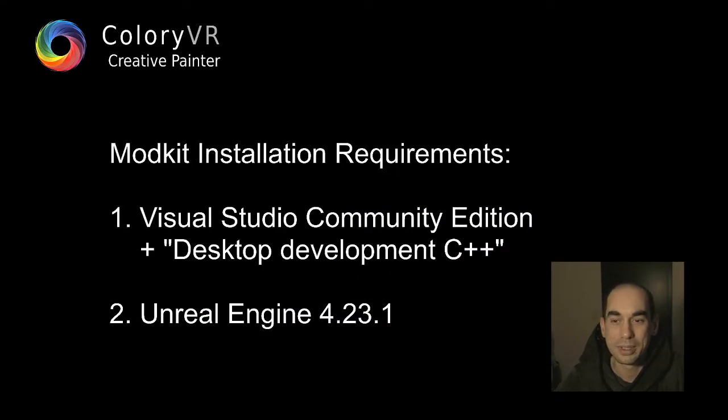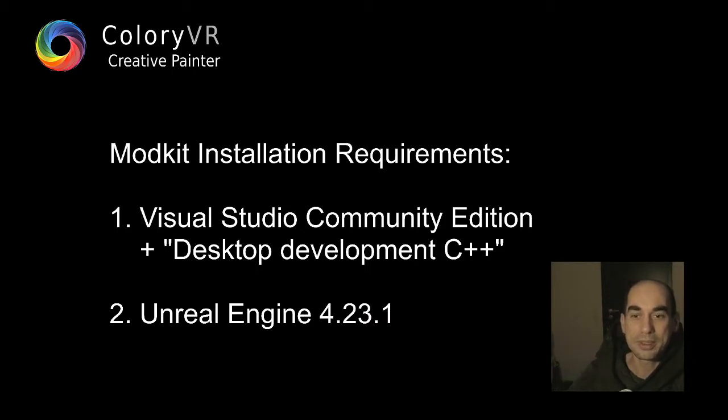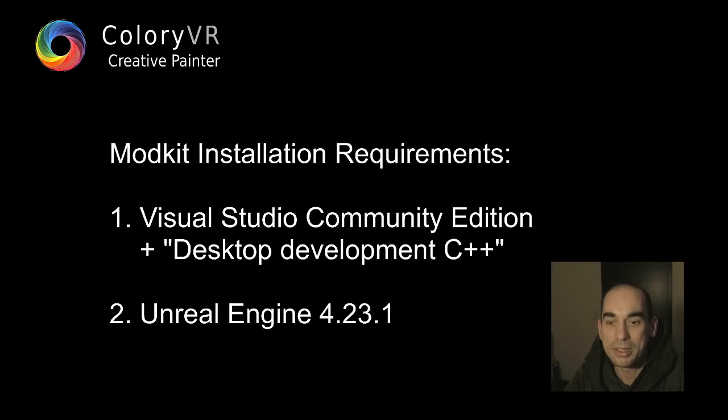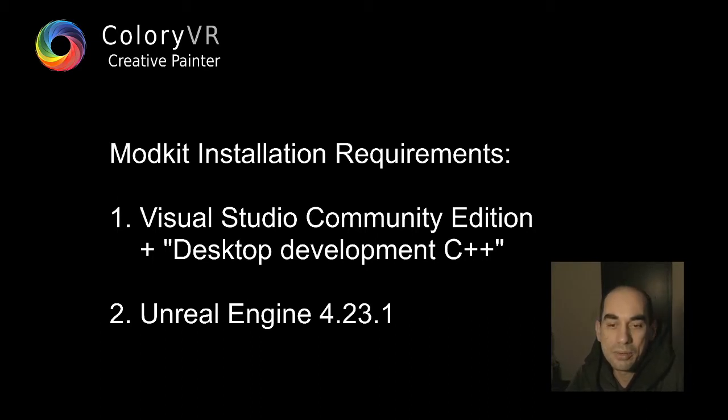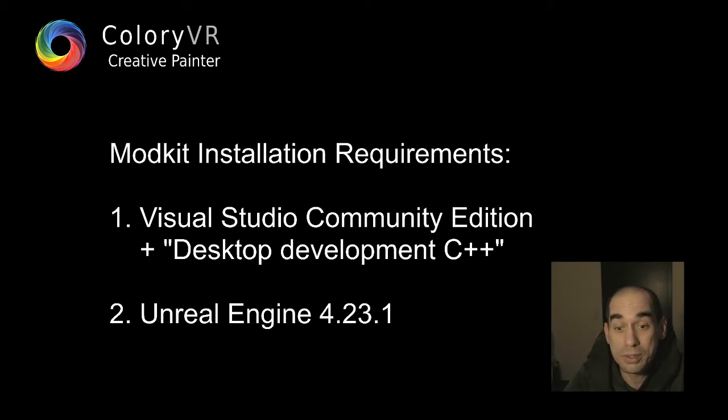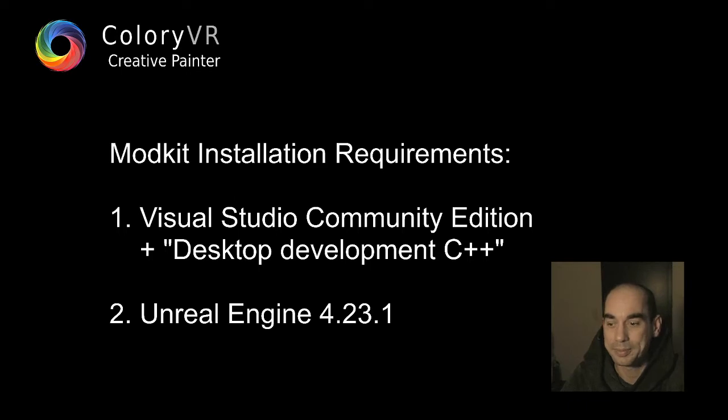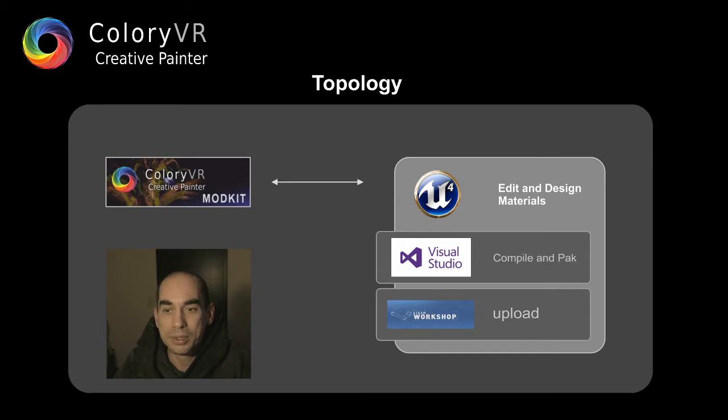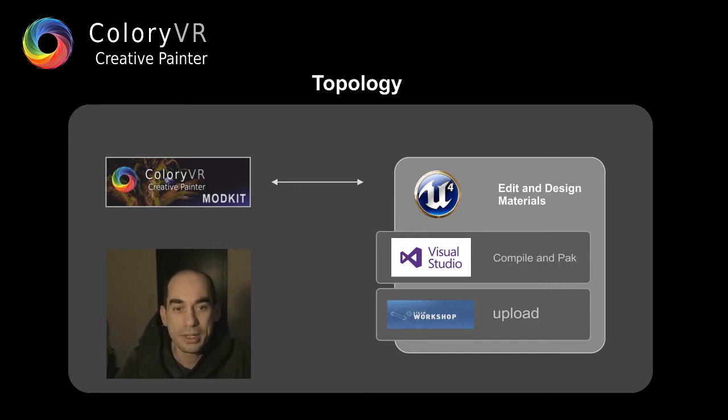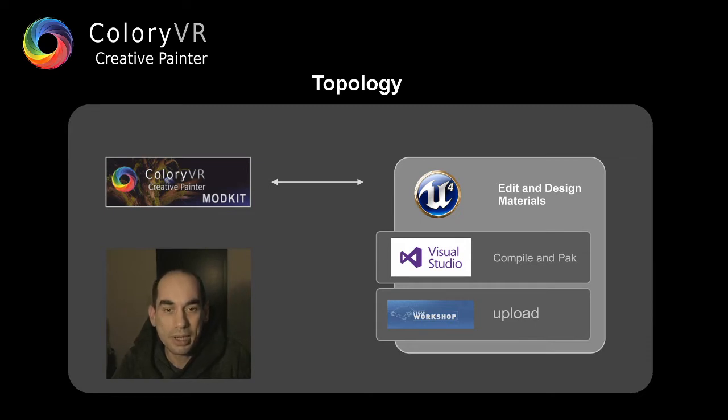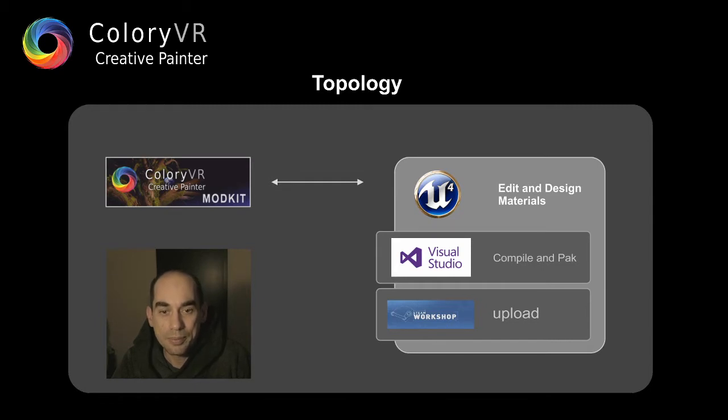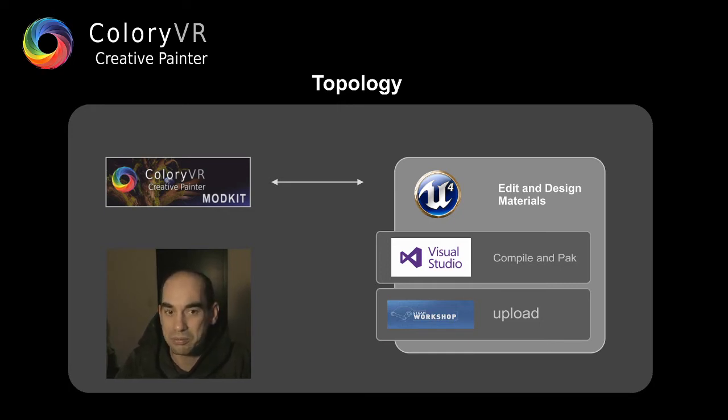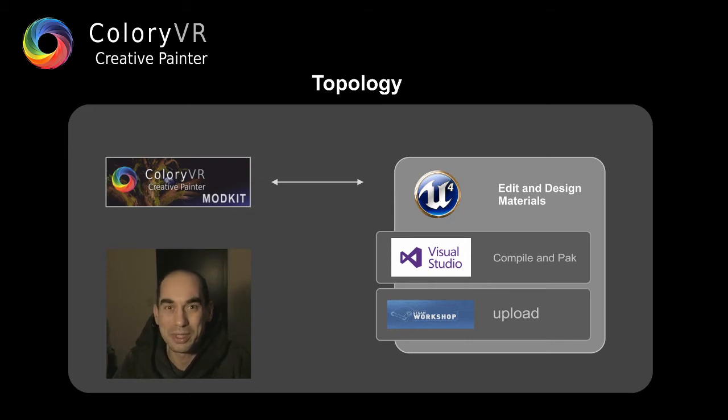At first we have to get two things installed. First thing is the Visual Studio Community Edition with the Desktop Development C++ components. And secondly, we have to install Unreal Engine in exactly version 4.23.1. We need these tools because our mod kit utilizes the Unreal Engine for designing and editing materials. To compile and pack your designed materials, we need Visual Studio. This is about maybe 10 gigabytes of download, but it's worth it.